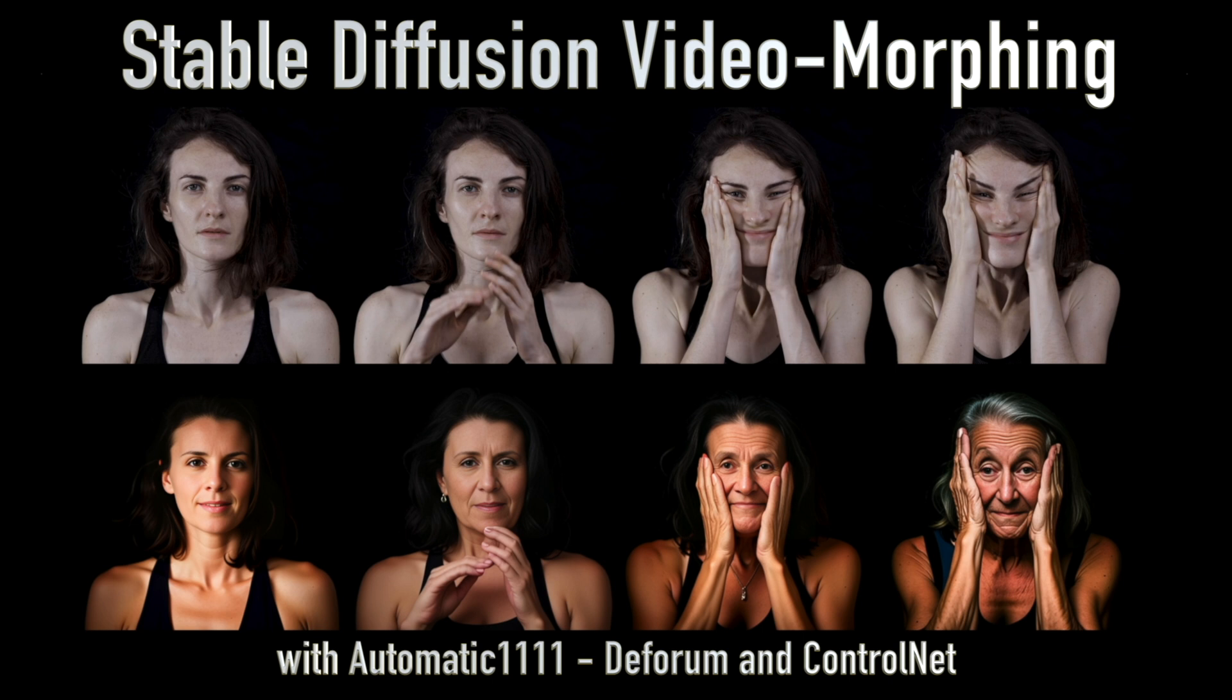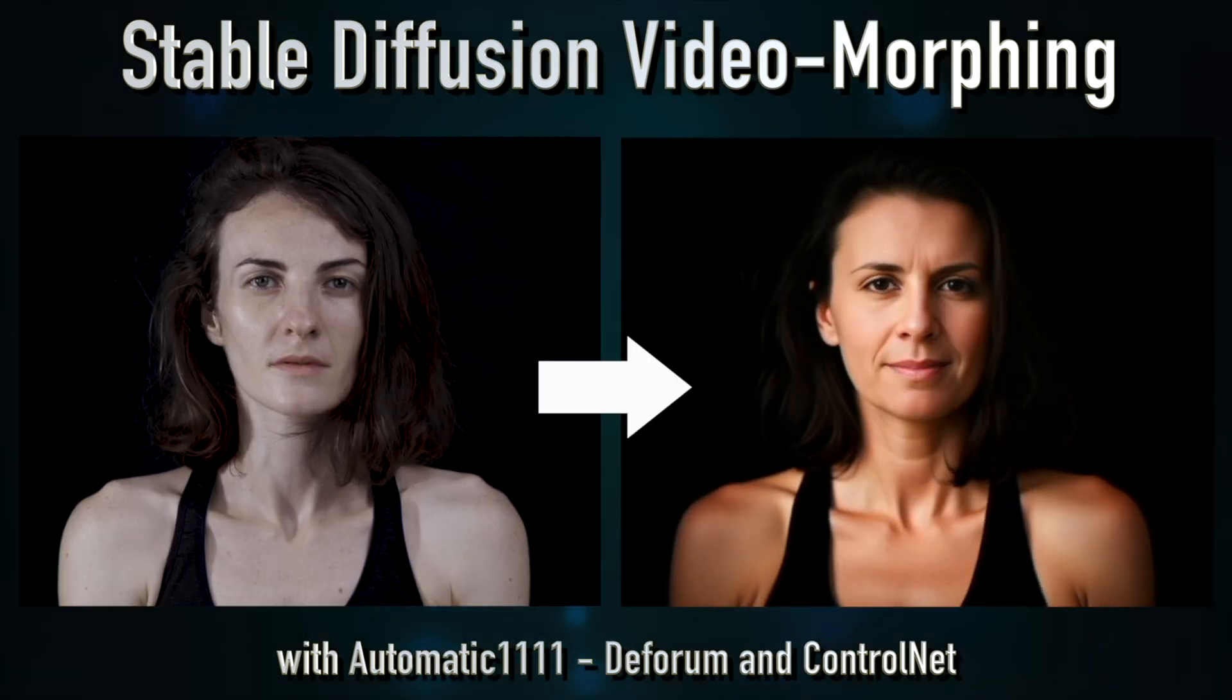Hey guys, welcome to another Stable Diffusion tutorial. Today I want to show you how to create a morphing animation from an input video.